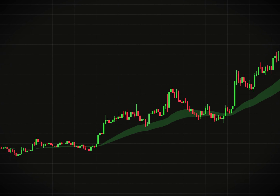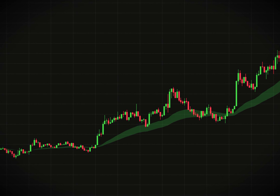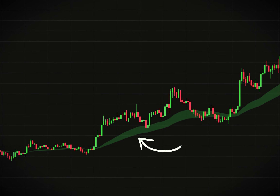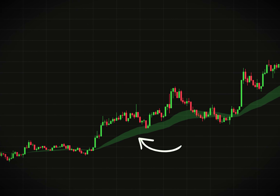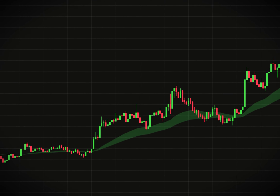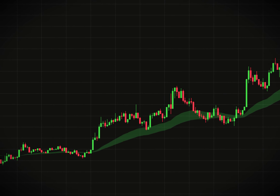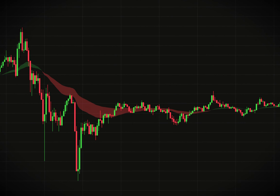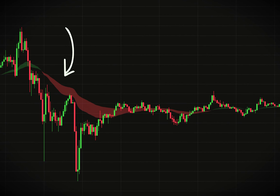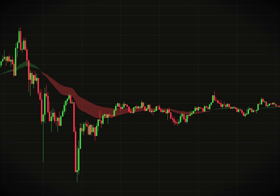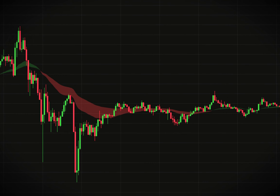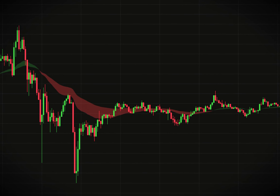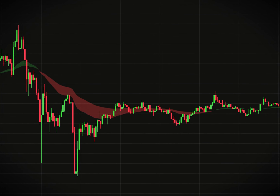Now here's how we'll use this indicator. The EMA cloud color is your trend signal. If it's green, the market is in a bullish trend and we'll focus on finding a pullback point for a buy entry. If it's red, this signals a bearish trend, so we'll look for pullbacks to place a sell entry.